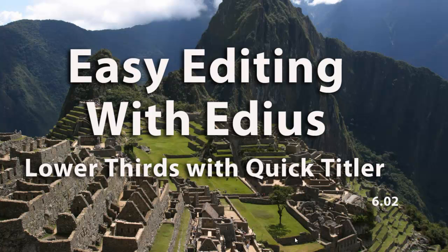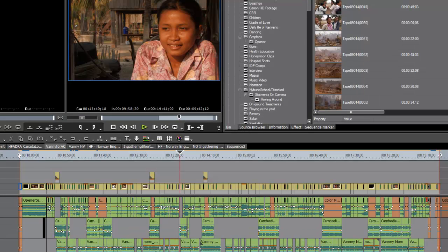Let's open up our program and see what we can do about creating a lower third using the title tool that comes with EDIUS. What we mean by lower thirds is really a title graphic to state who is speaking if you're doing an interview. People can get very creative with lower thirds in both the way that they design the lower third and how the lower third comes on. In this tutorial, we'll concentrate mostly on how to create one using QuickTitler.